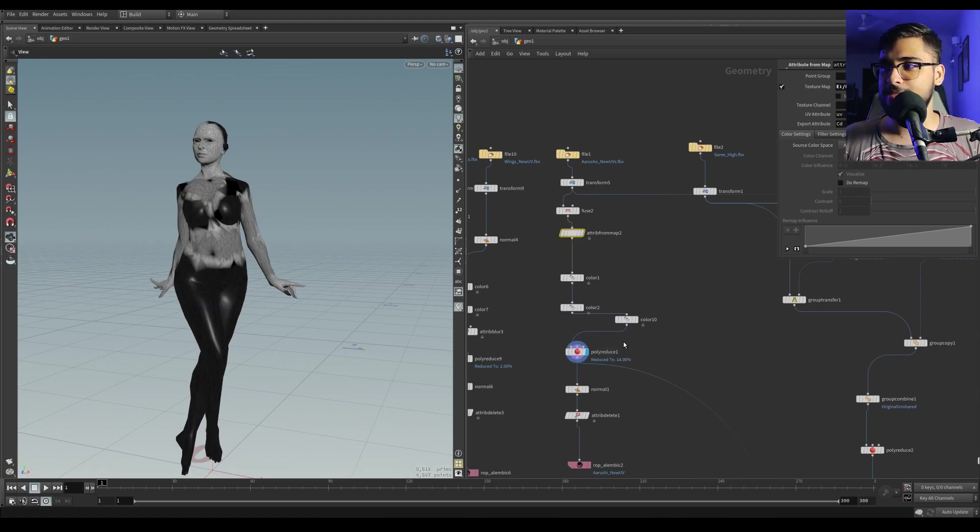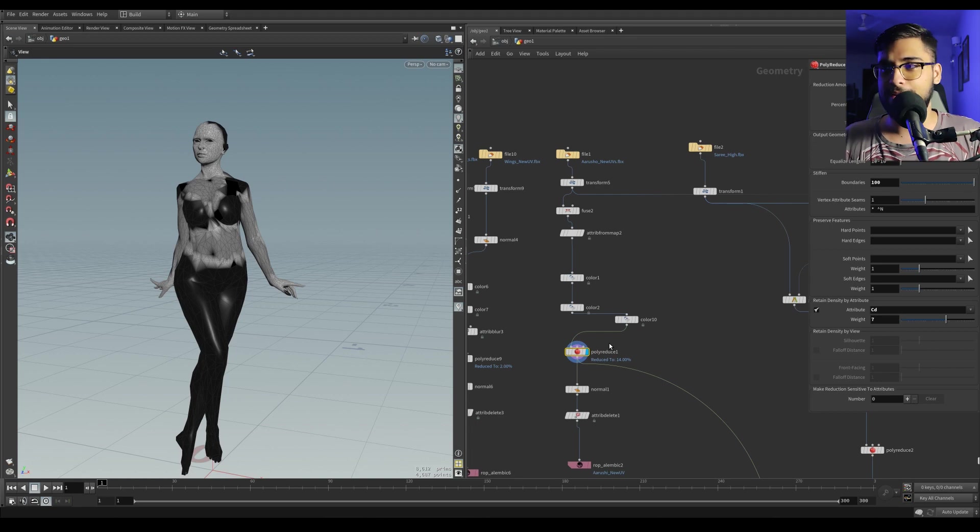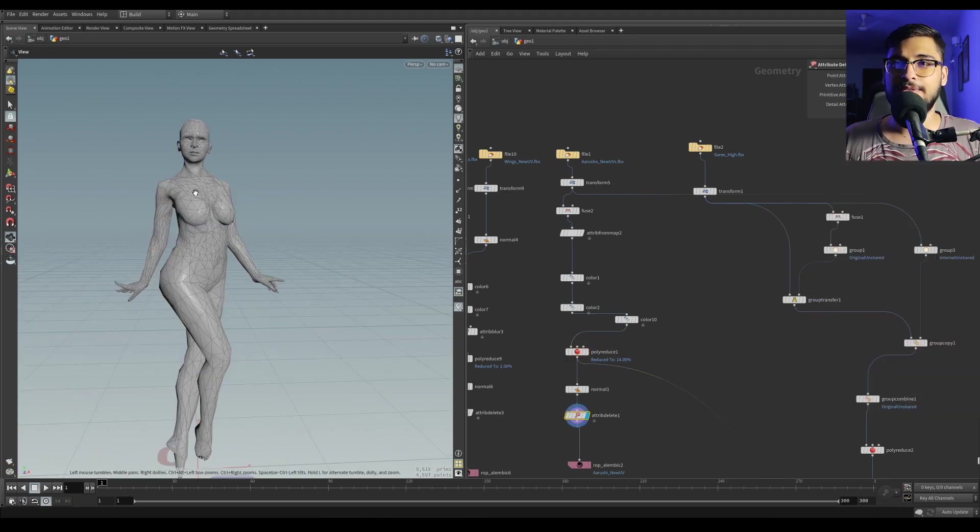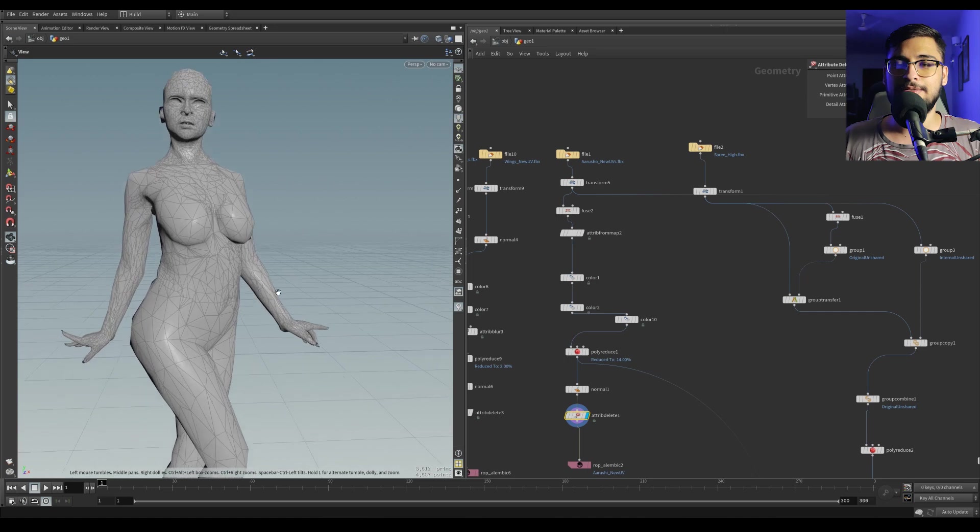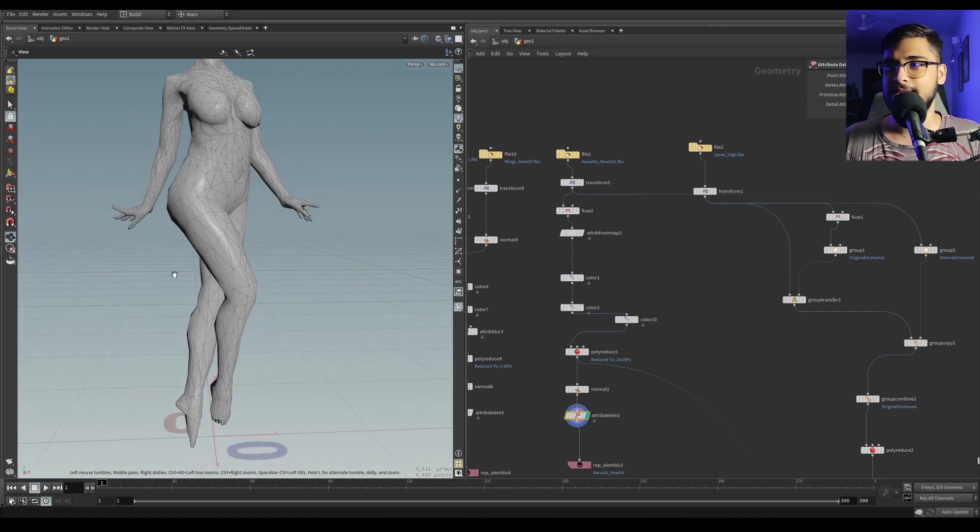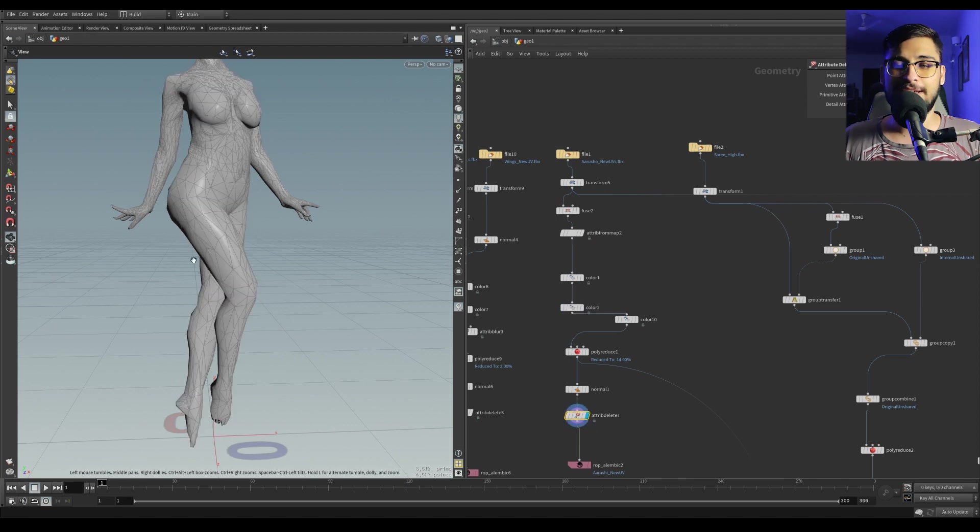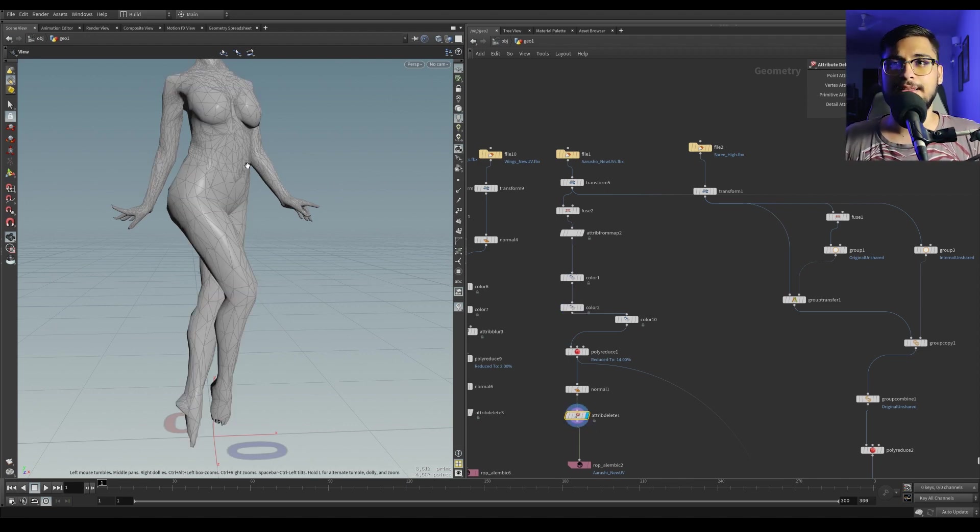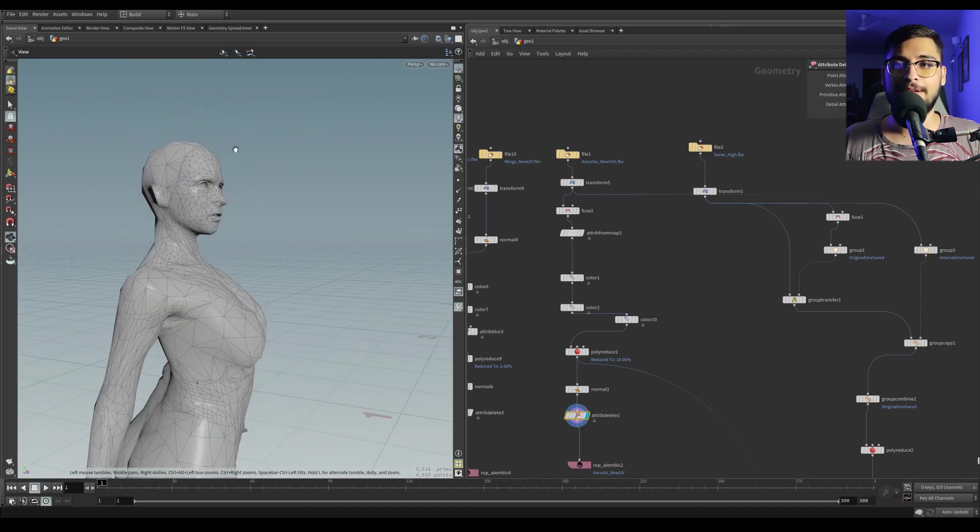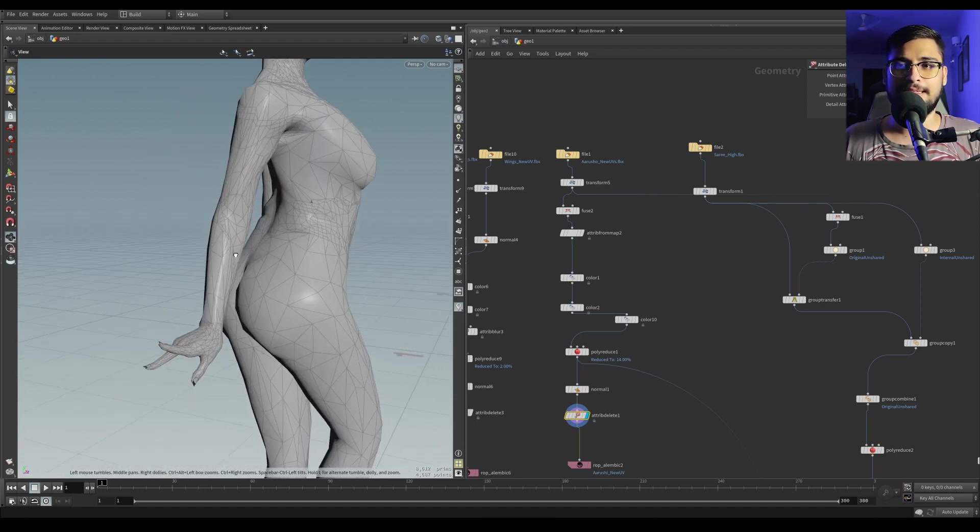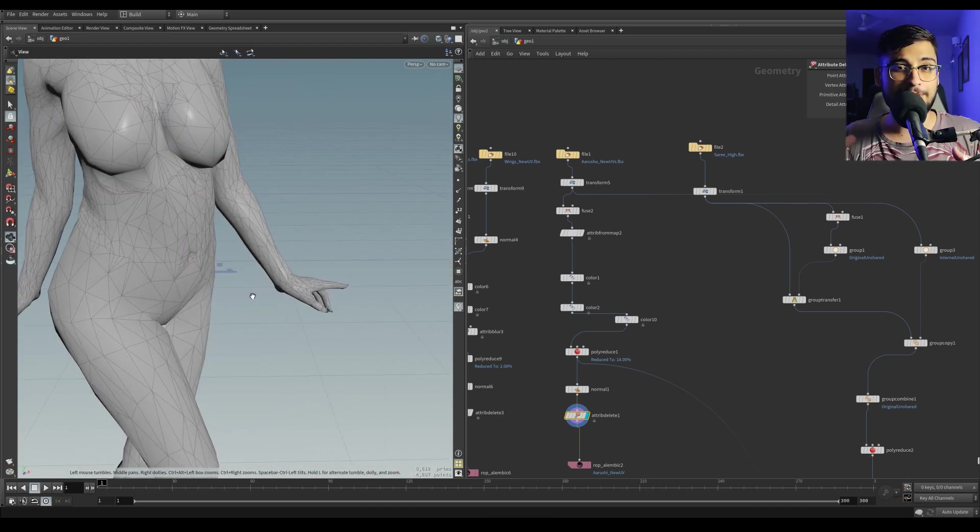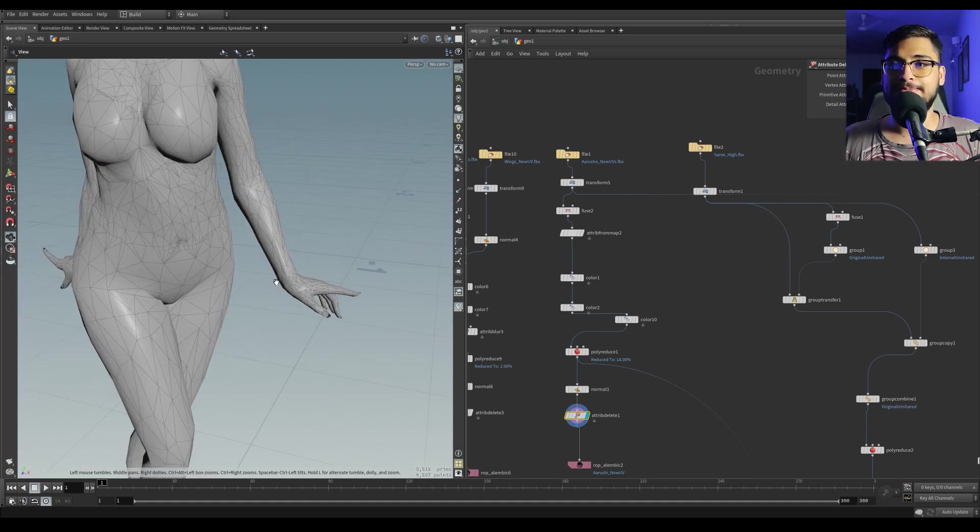I plugged it into a poly reduce node. If I get rid of those colors, you can see the parts which were black, for example the legs, were really more poly reduced than parts such as the face or the hands and fingers, because I wanted to preserve that detail.